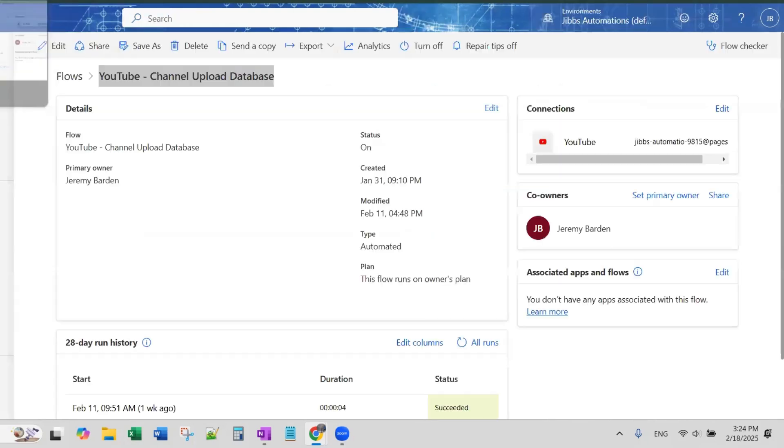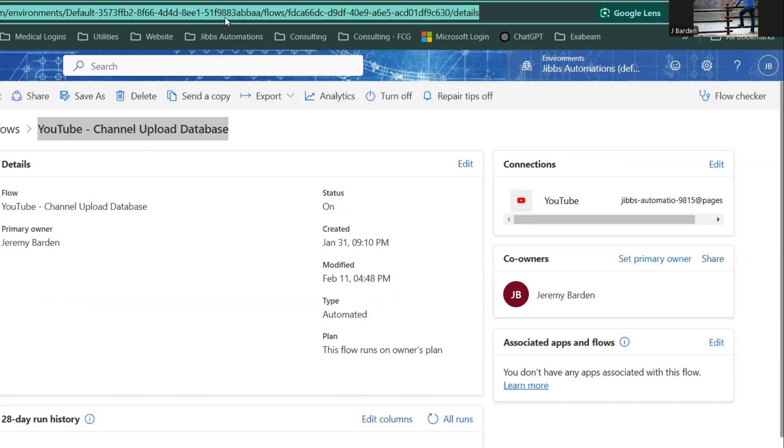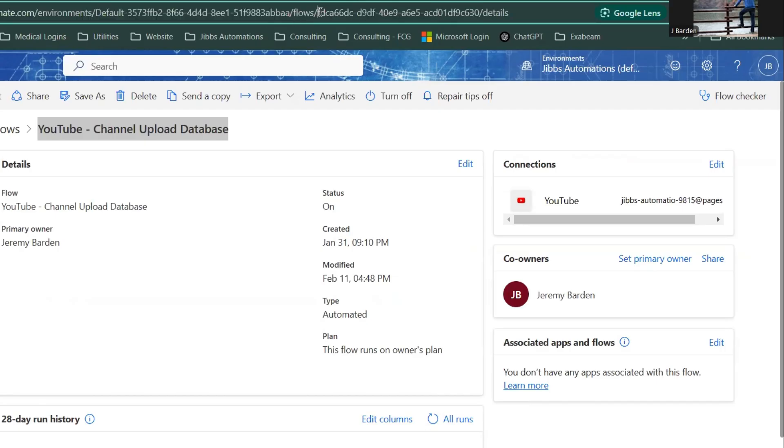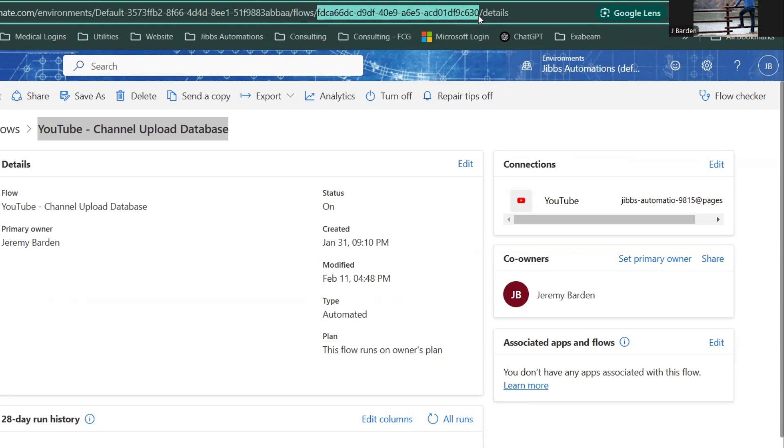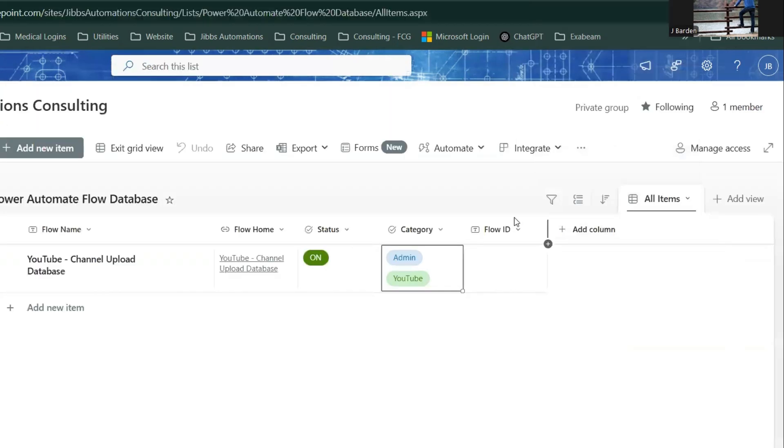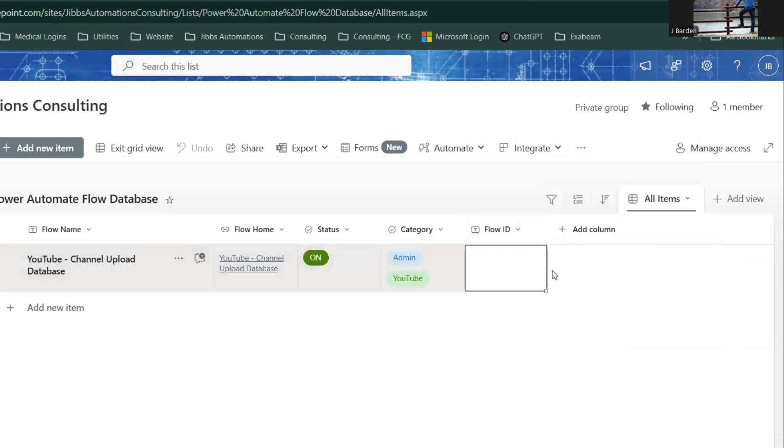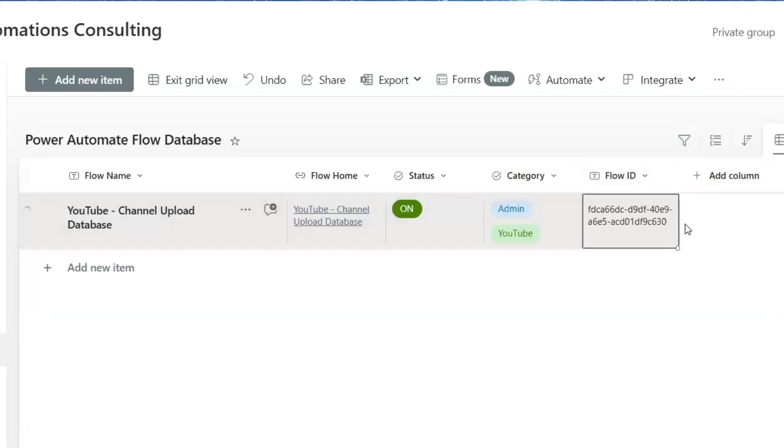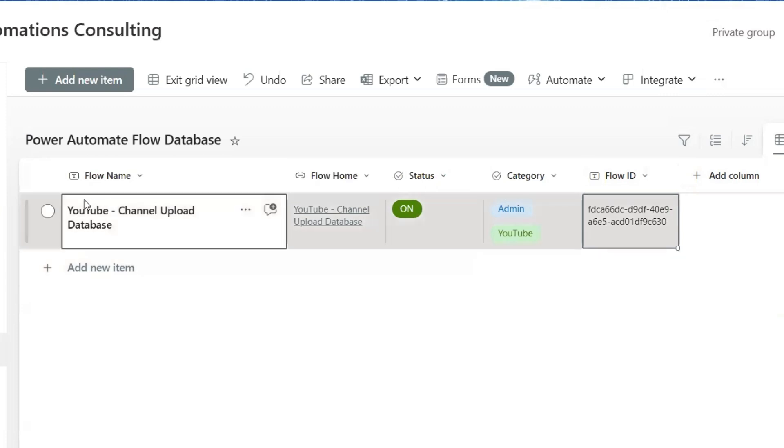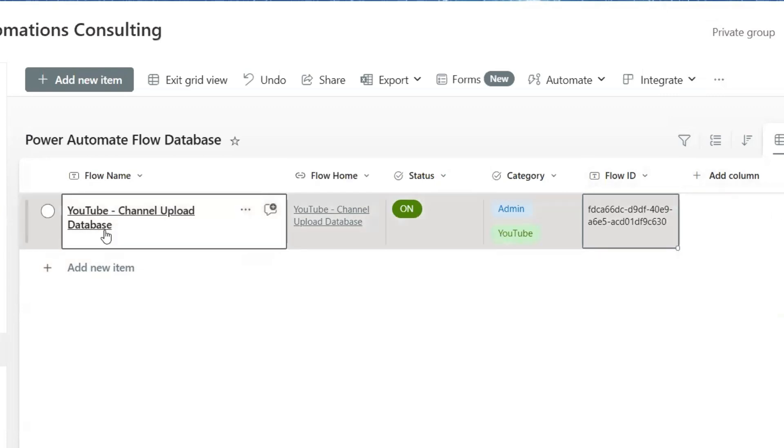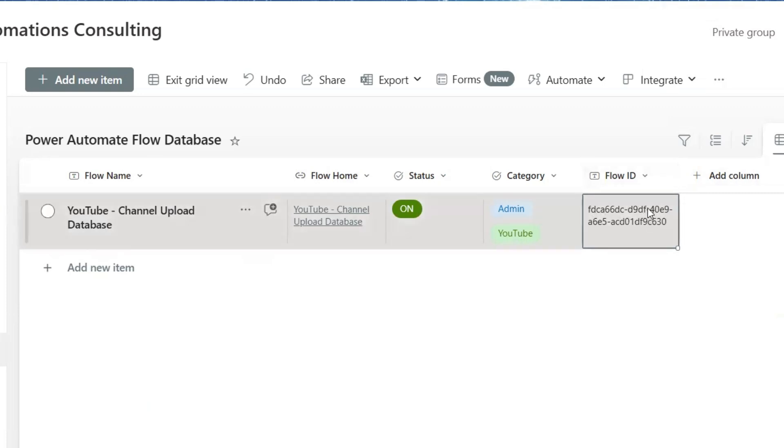If we go over to Power Automate, back to this particular flow, in the URL, we can see up at the top, there is in the URL after where it says flows, there is this ID. That's the flow ID. And the reason that I'm grabbing this is because I'm going to do future things by referencing that flow ID. I'm going to create certain flows that are going to reference the details of each row in this database, in this list. And I'm going to do actions based on the flow ID.